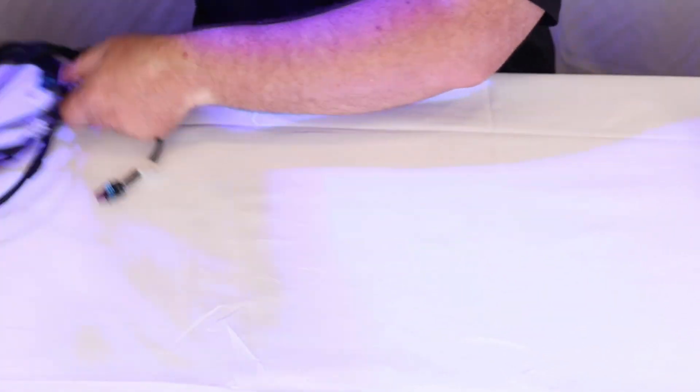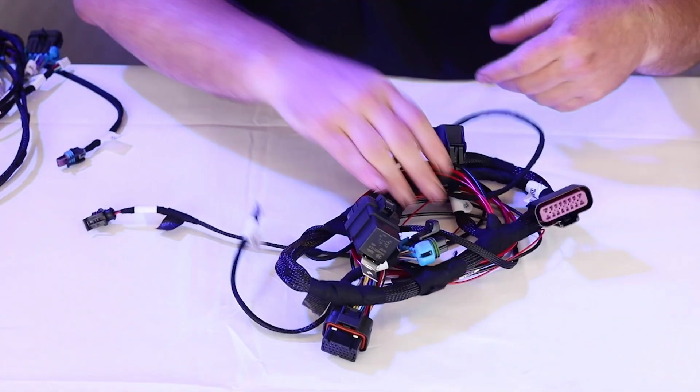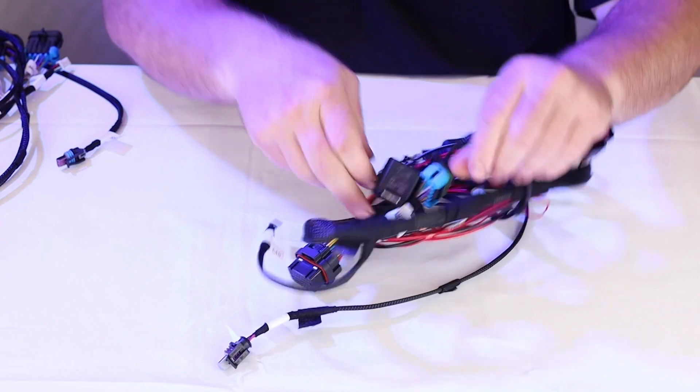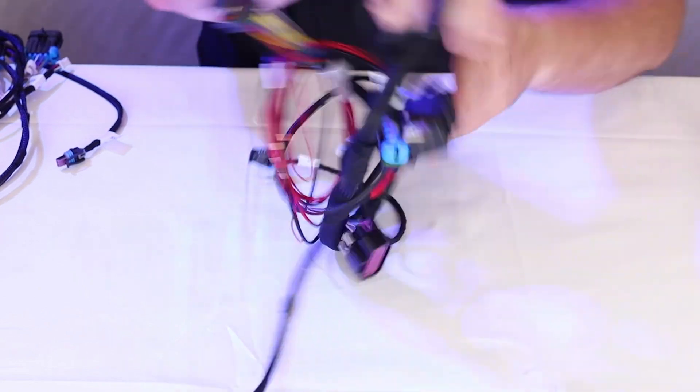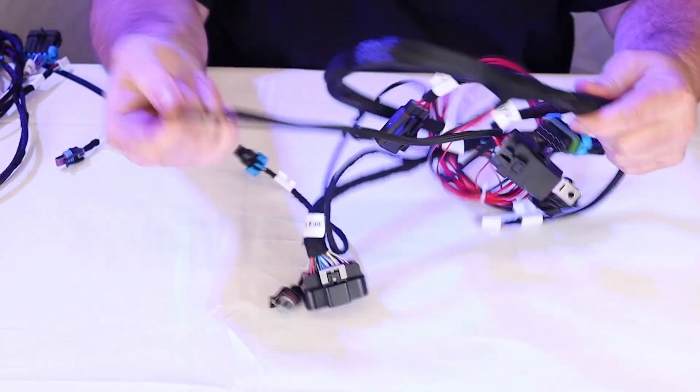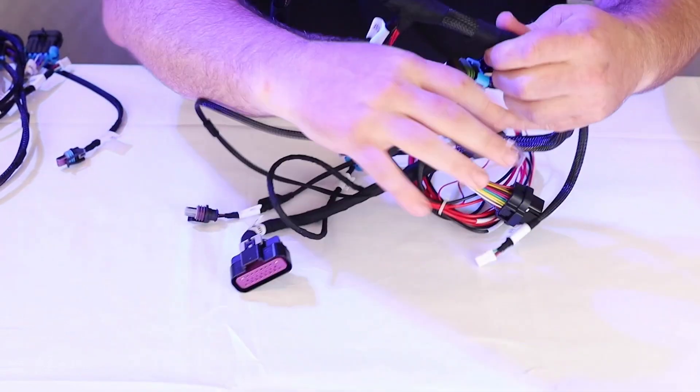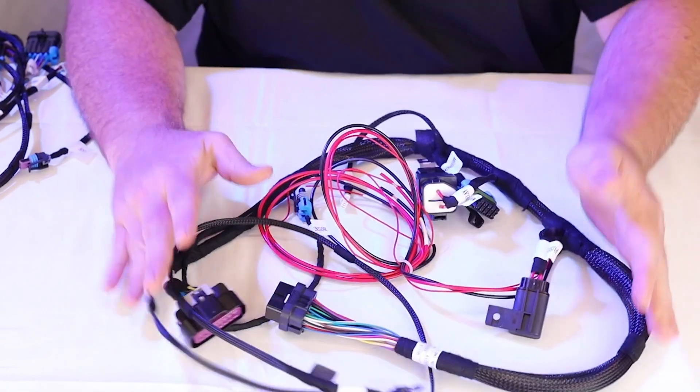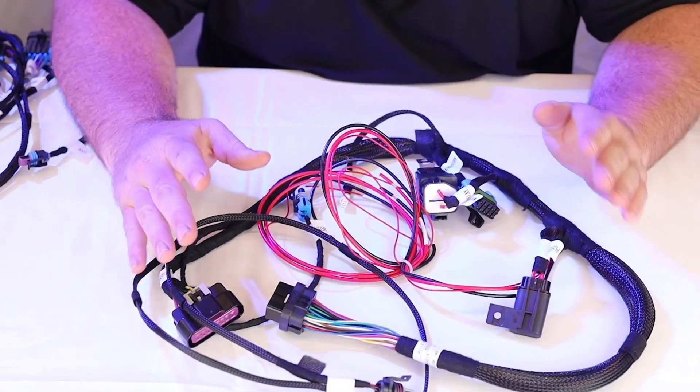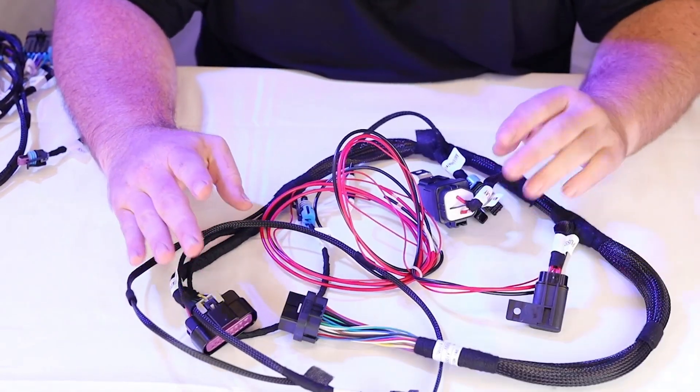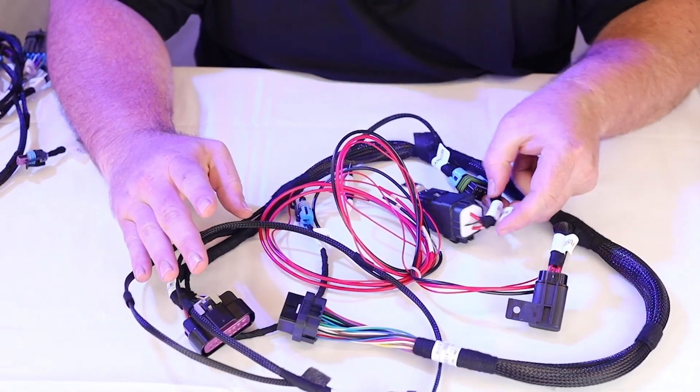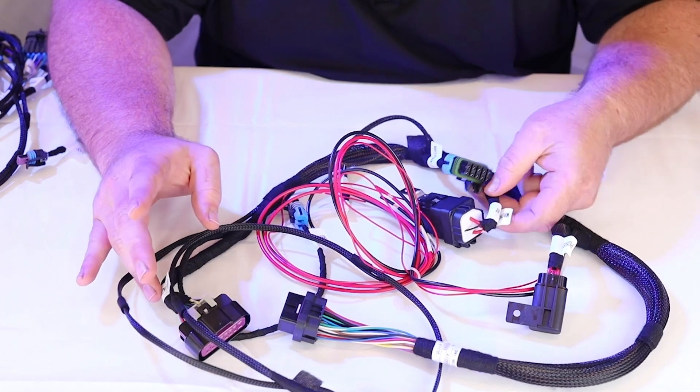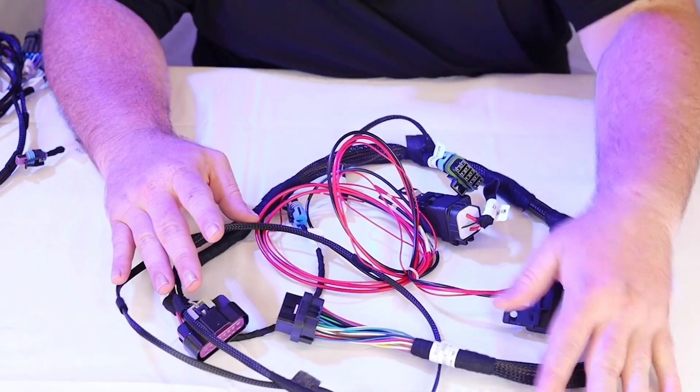But it does have nylock fasteners on them as well, so that's super good for the rubber feet not falling off of it. Those are super nice actually. I use a lot of the extra ones on various projects. So anyhow, let's get into the harness main harness right here.